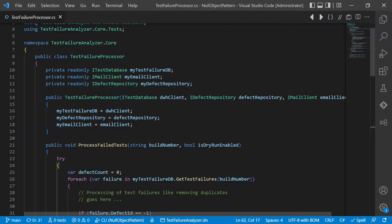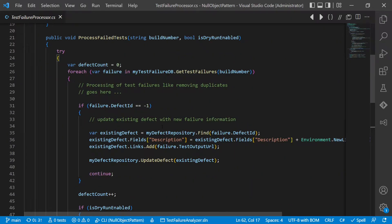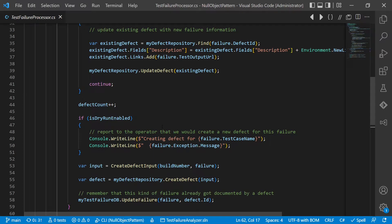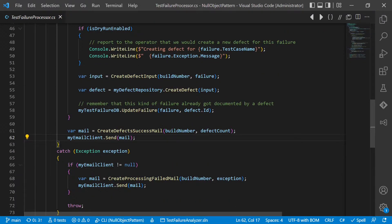In the business logic, we have the Test Failure Processor. It gets all the failures from the test database. If there's a defect already, we will update it with a new occurrence. If there's no defect yet for this failure, we will create a new one. And in the end, we will notify our teams via email whether everything was successfully processed or whether there was any problem.